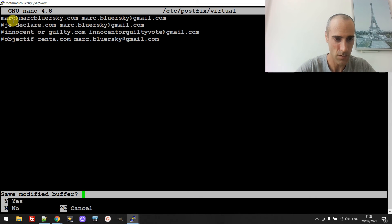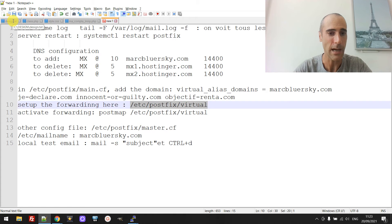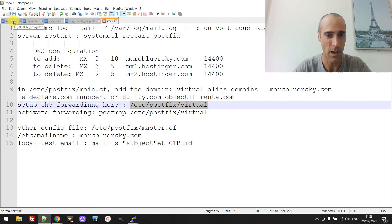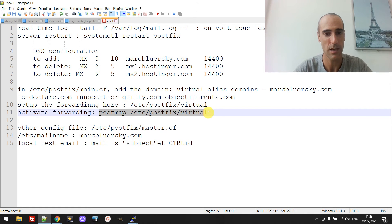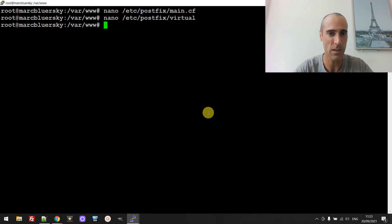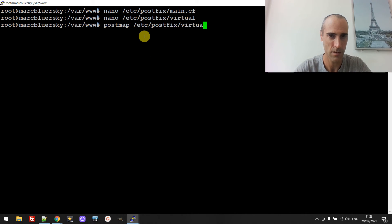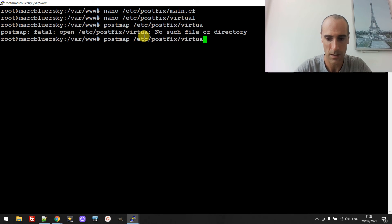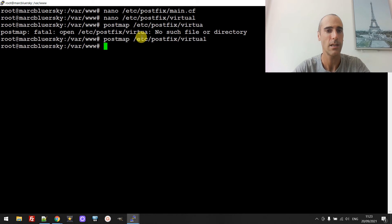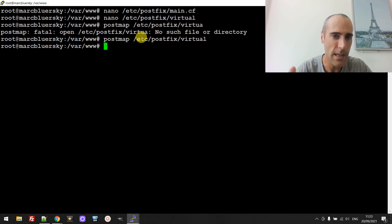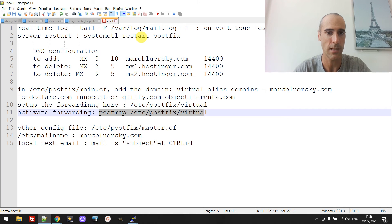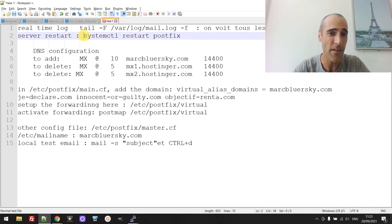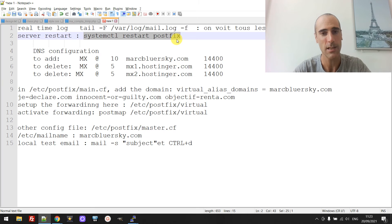Once this is saved, you need to activate the hash map by running the postmap command — otherwise the configuration is not taken into consideration. Then every time you make changes, you need to restart the server.